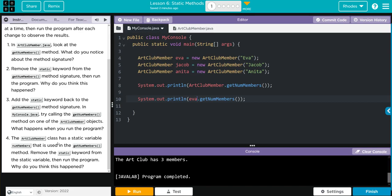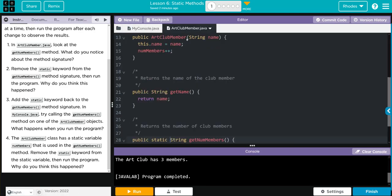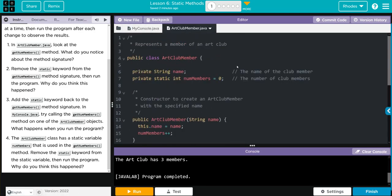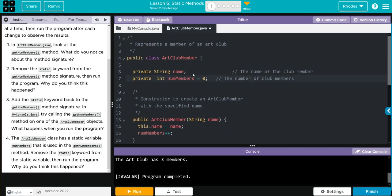The ArtClubMember class has a static variable, NumMembers, that is used in the getNumMembers method. We're going to remove the static keyword from the static variable. Run the program. What do you think is going to happen? Let's go to ArtClubMember. And we're going to remove static from the variable.